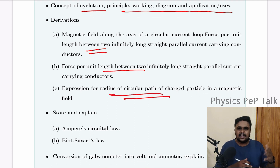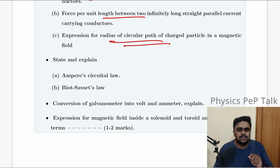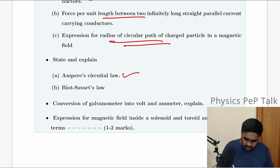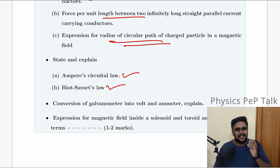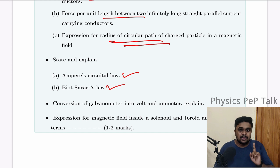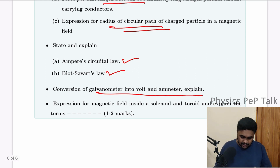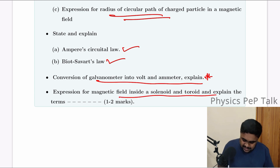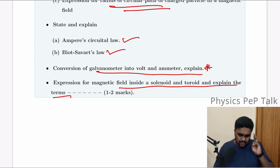Derivations: circular current carrying loop, force between two straight parallel conductors, and expression for radius of circular path. State and explain Ampere's circuit law and Biot-Savart's law — Biot-Savart's law is very important and has been asked up to 5 marks. State and explain Biot-Savart's law — at least 3 marks. Conversion of galvanometer into voltmeter and ammeter — 3 marks. Expression for magnetic field inside solenoid and toroid — up to 2 marks.